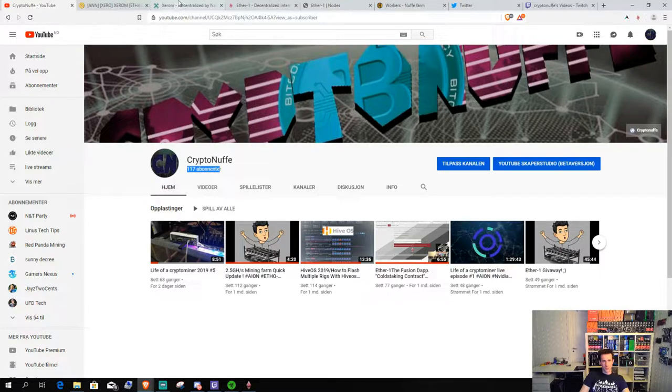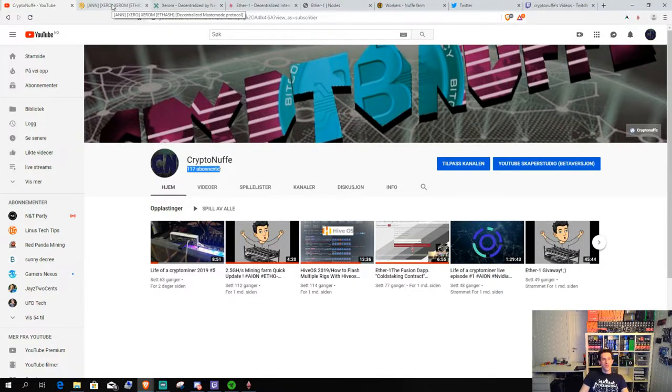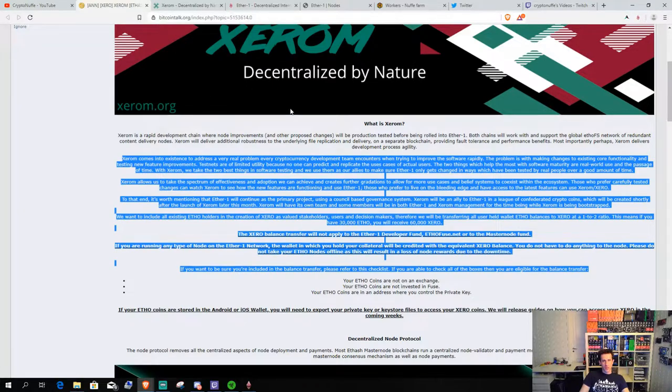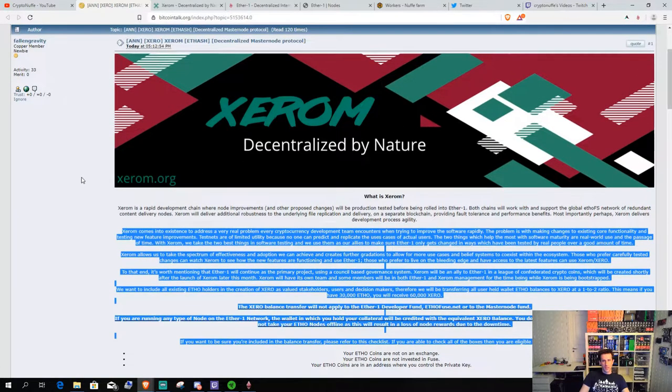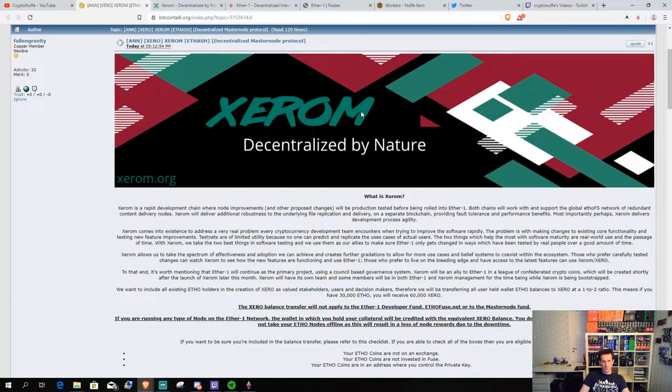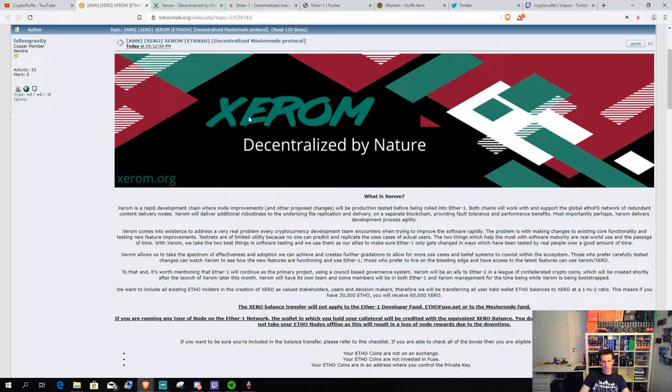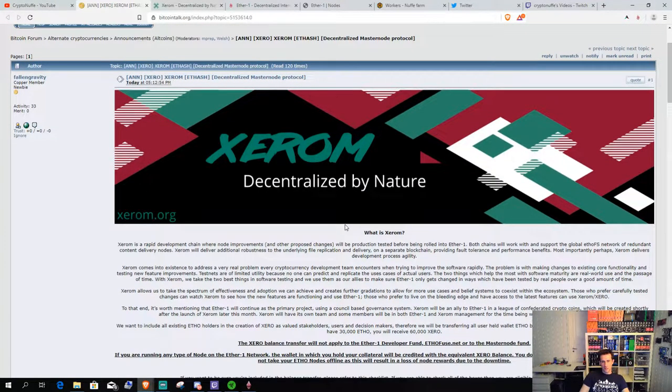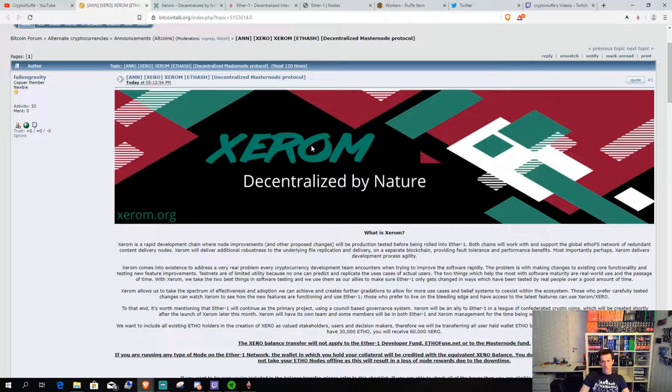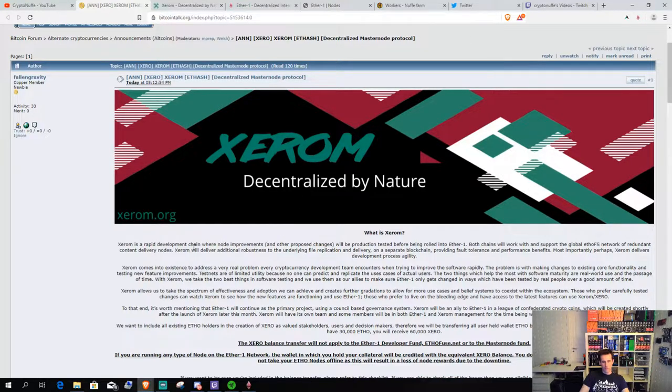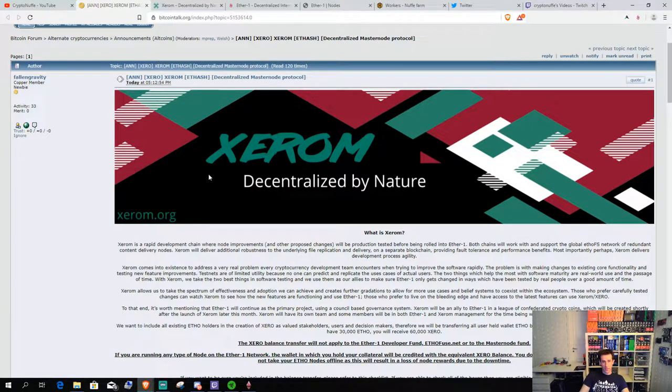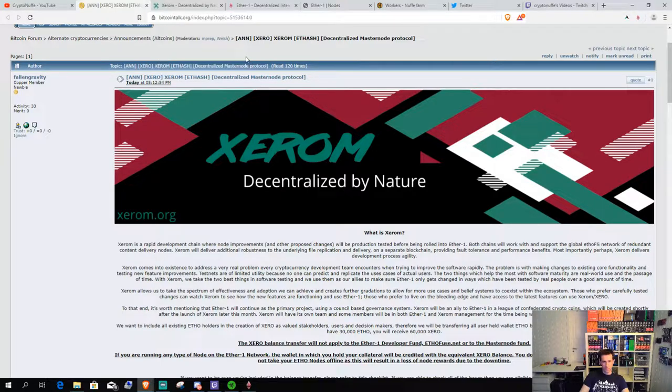So, this video today is going to talk about Xerom. This is a new side chain or sister chain to Ether1. For you guys that are familiar with that,